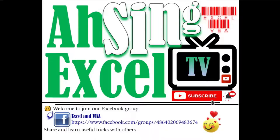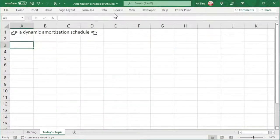Hi, it is Asim, you are now watching AsimXL TV. Today, I would like to share how to create a dynamic amortization schedule without using VBA.